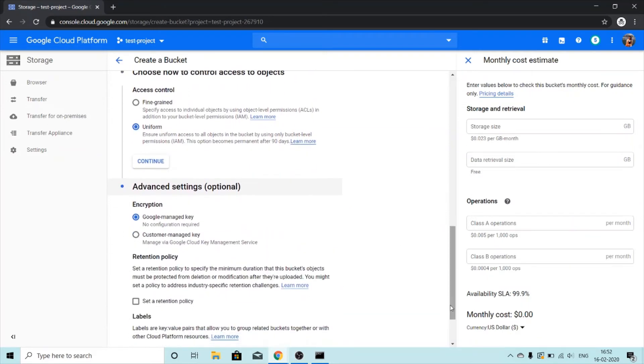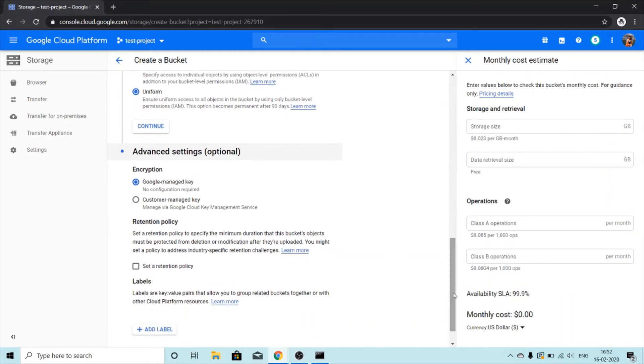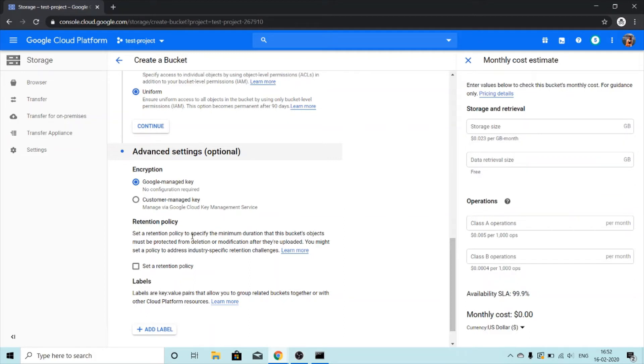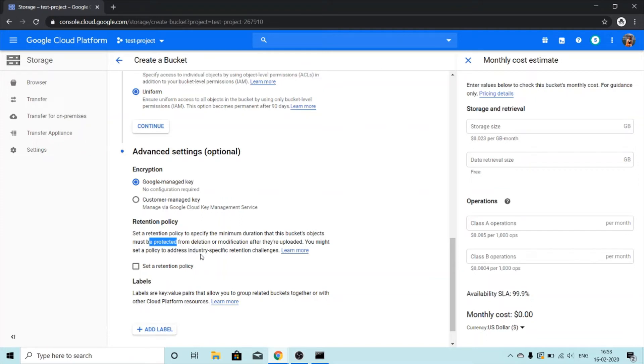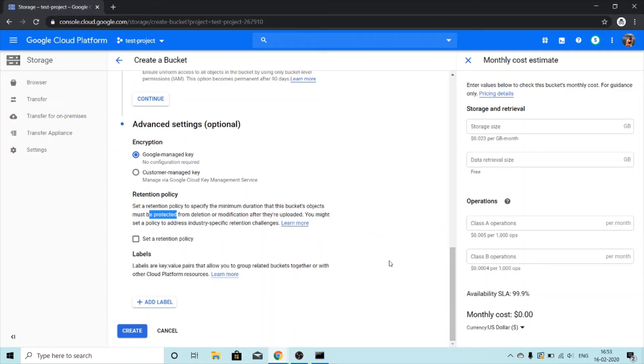I'm not going to start with encryption in this video. Retention is something that I want you guys to be familiar with. If a bucket has a retention policy then all current and future objects in the bucket can only be deleted or overwritten once their age is greater than the retention period we set. Set a retention policy to specify the minimum duration that this bucket of objects must be protected from deletion or modification after they are uploaded. You might set a policy to address industry specific retention challenges.